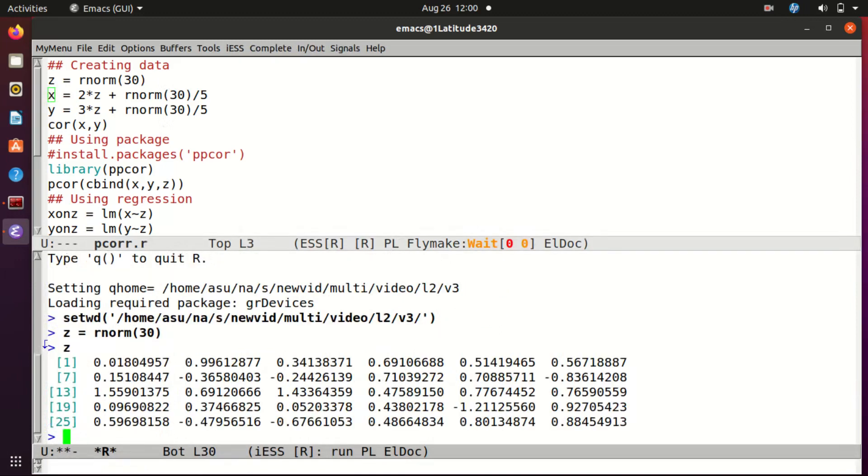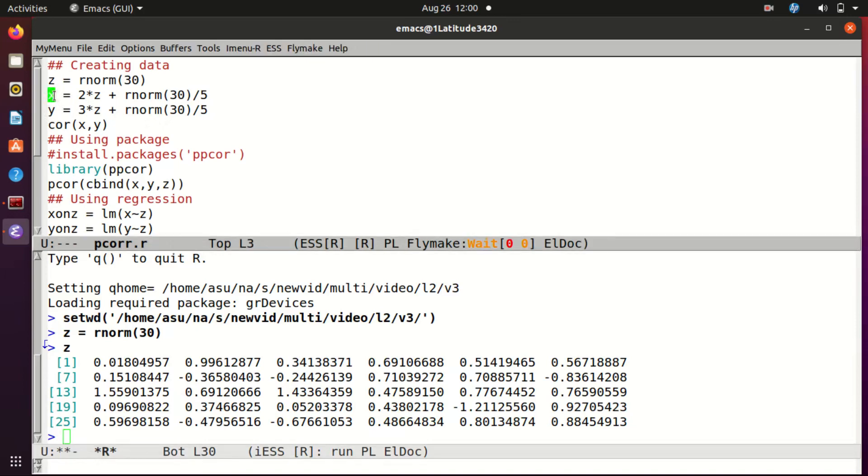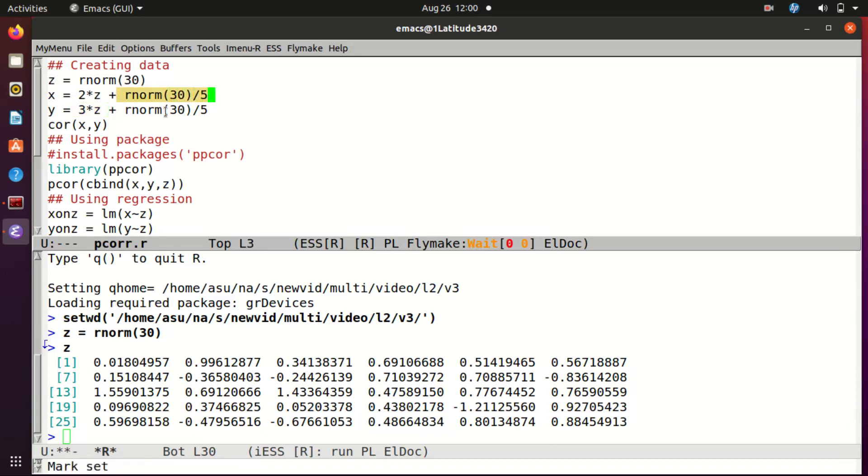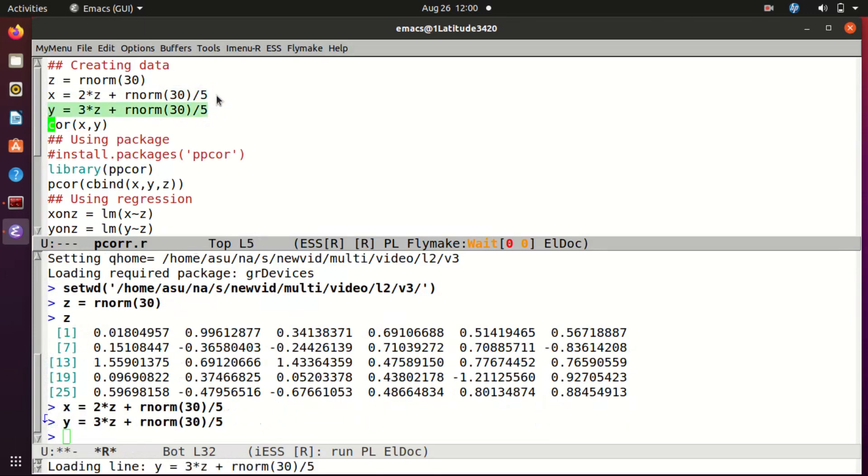There are some 30 numbers random from normal (0,1). Now I create x and y out of z in the following way: x is 2 times z plus a little bit of noise, so I take some random normal numbers but divide by 5 so the variation is very low. I do the same thing with y except that I use 3 times z. So z is the main contributor in both x and y. I may say that x and y are related through z. So if you take out the effect of z, what remains is this part and this part, and they are just independent.